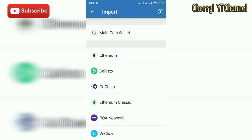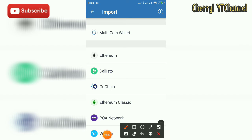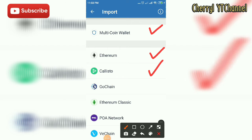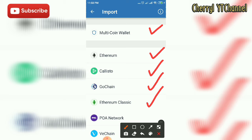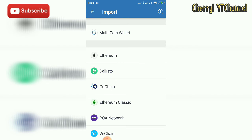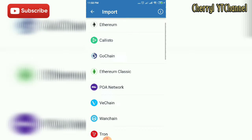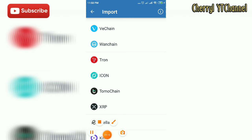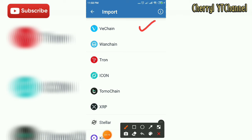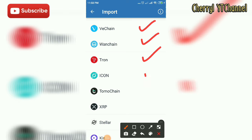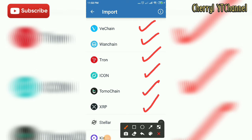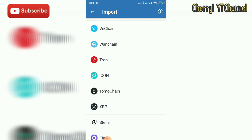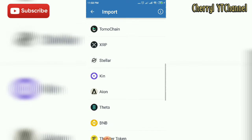In the dashboard you need to fill up the form. In the dashboard you will see the multi-coin wallet, which includes Ethereum, Calisto, Go Chain, Ethereum Classic, POA Network, WEchain, ONE chain, Drone, ICON, Tomo Chain, XRP, and Stellar.